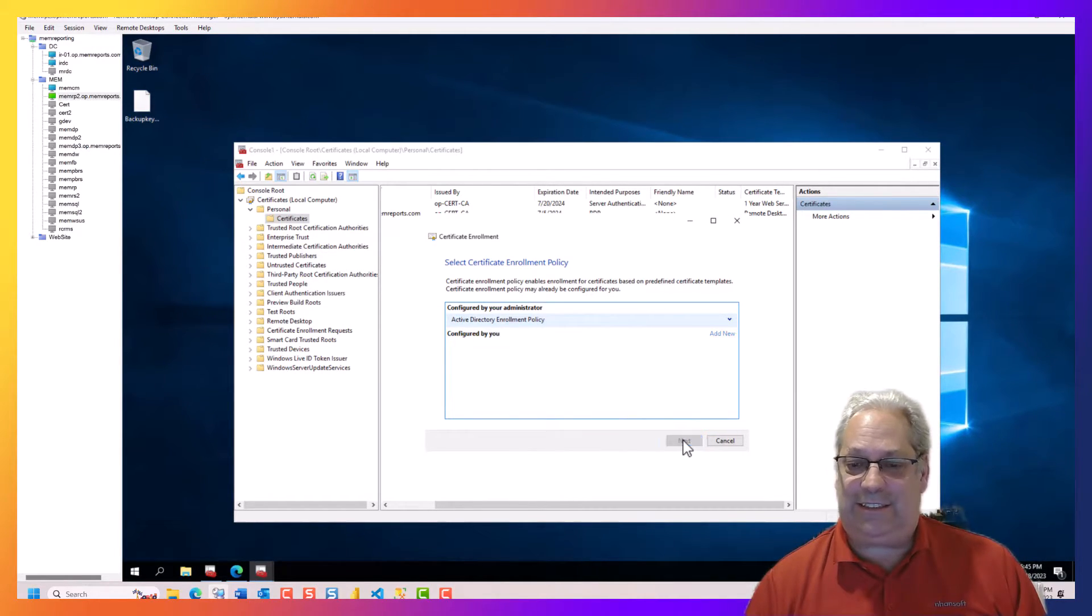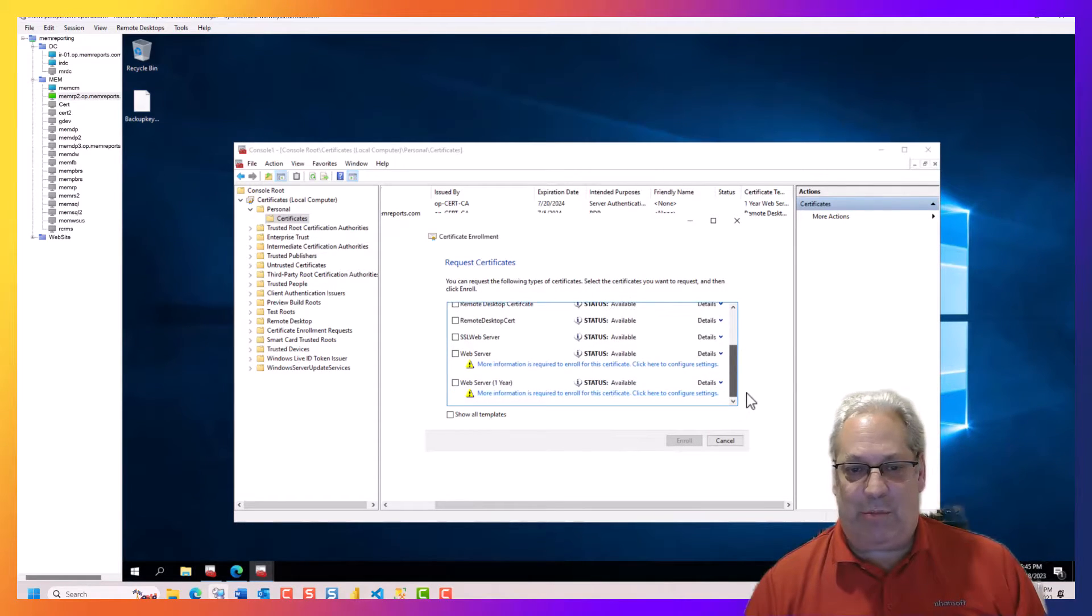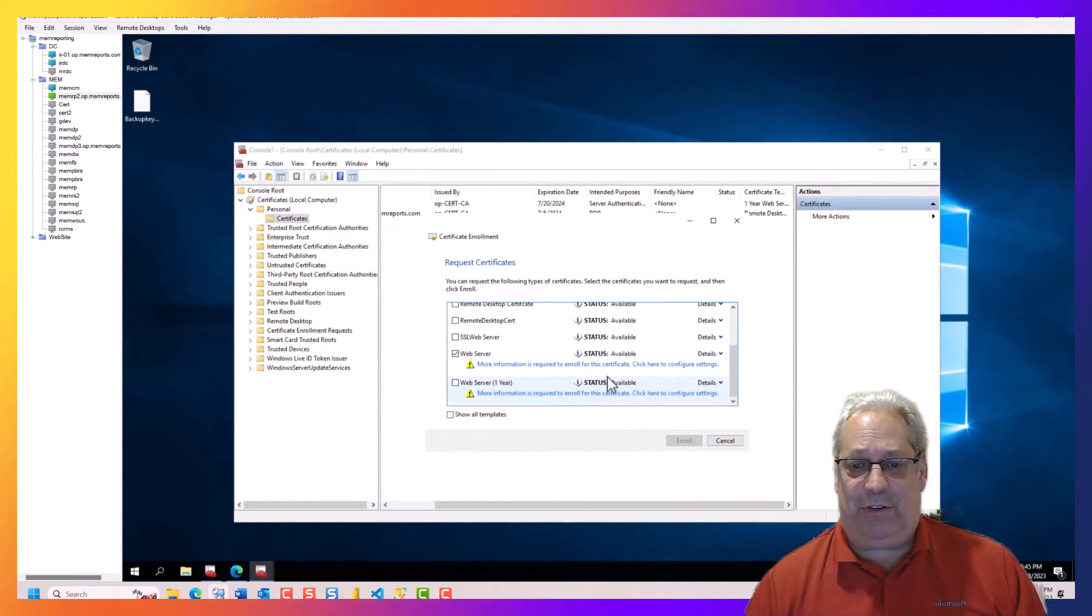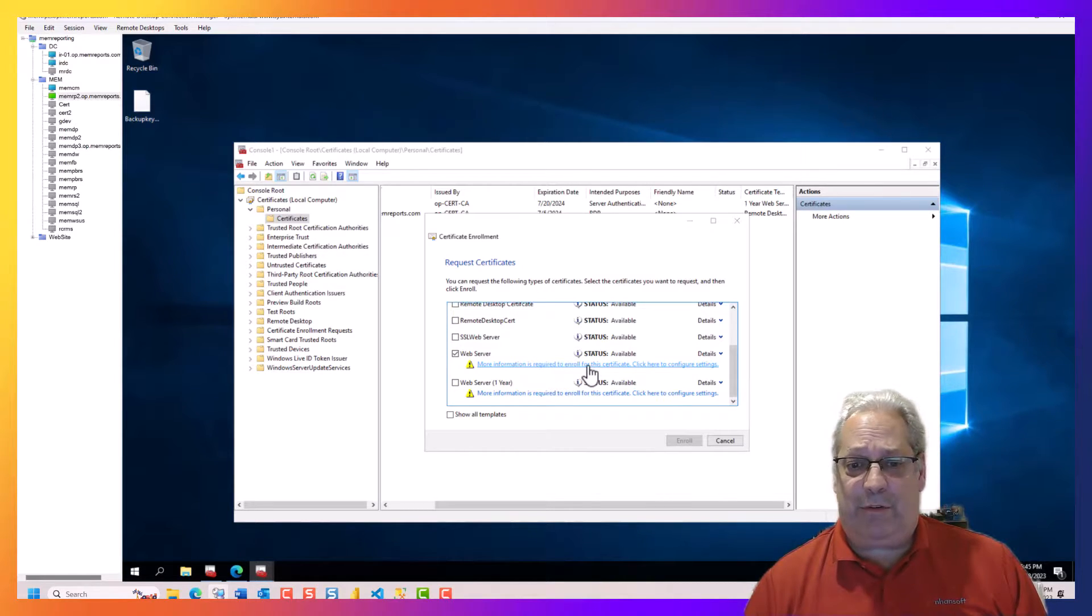Just go to AD. We're going to scroll to the bottom and we're going to take web certificates. Then we're going to click on the more information.